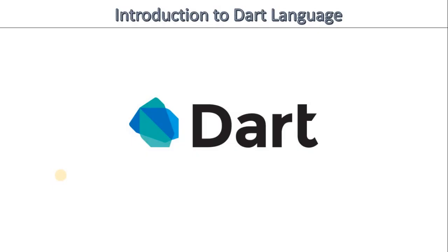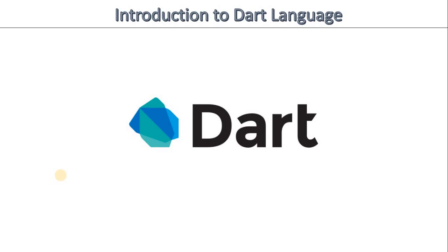Hello ladies and gentlemen. In this video, we are going to learn how to download and install the software we need to develop for Dart throughout the whole course. The software we use to write applications using programming languages are called IDEs, which stands for Integrated Development Environment.